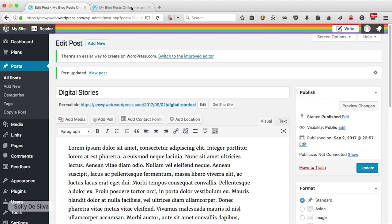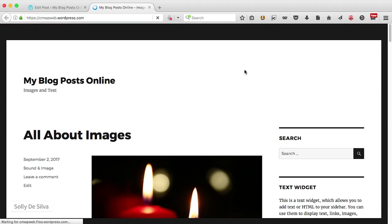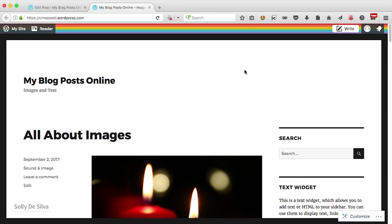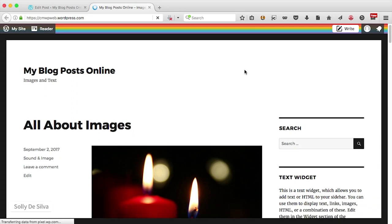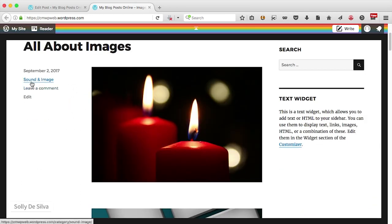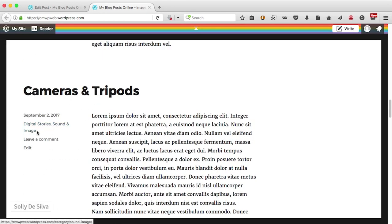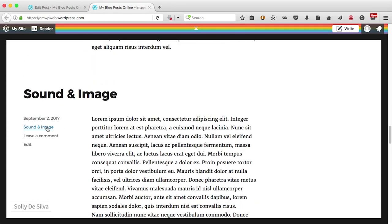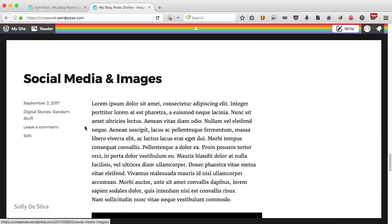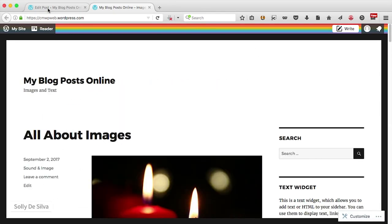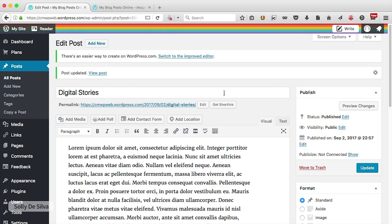Let's see what change that makes — I'll hit refresh. We don't see a big visual change except that the category label has been added to each blog post. Looking at each post, you can see its category — some even show two categories. Let's go back to our dashboard and now create menus using these categories.